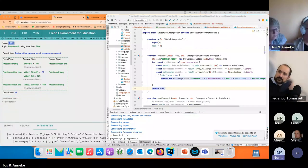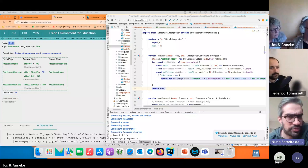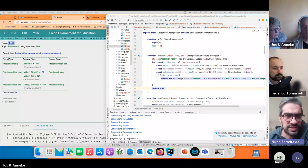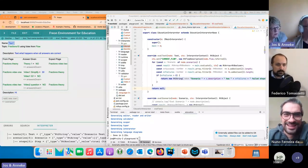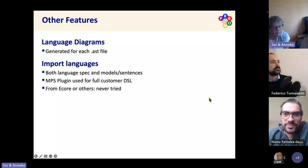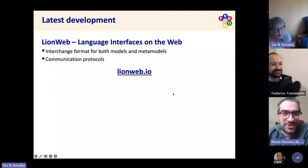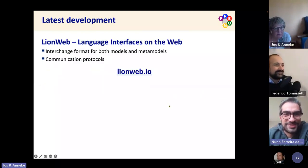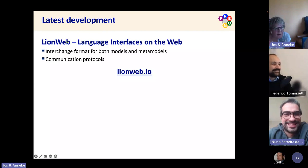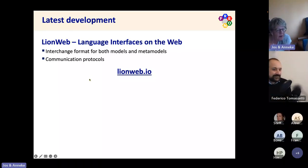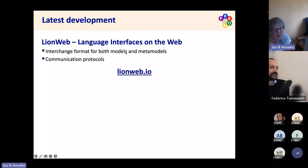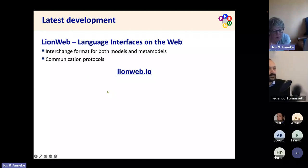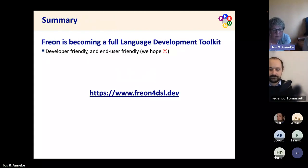Thank you very much for your presentation. I'd like to mention LineWeb, which is an effort we are working on to create an interchange format. That's probably interesting for everyone who was in this meeting.